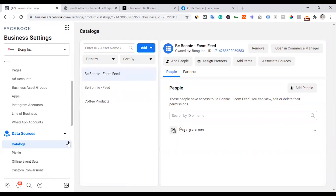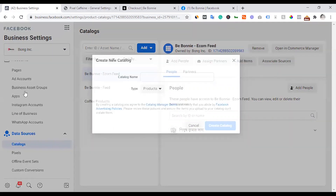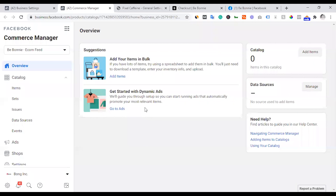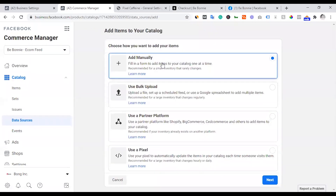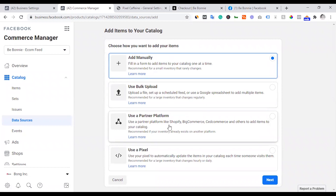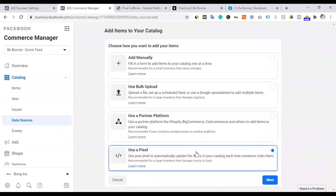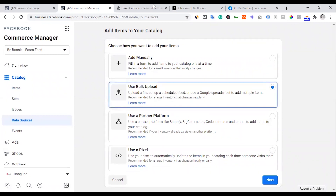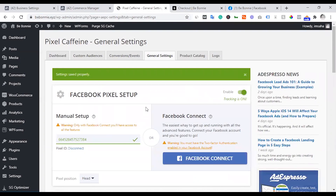For e-commerce products, we open Commerce Manager. There is a product upload option — we can add items. For bulk upload, we can use a partner program or partner platform connected via Pixel. This helps upload products to the catalog.